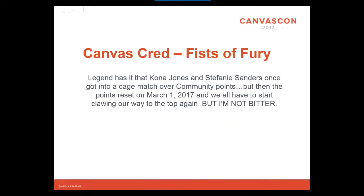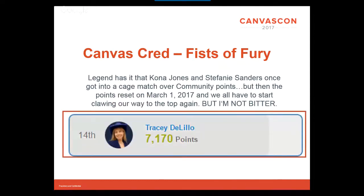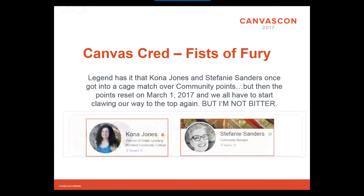Talking about Canvas cred — talking about those points that people get. Kona Jones and Stephanie Sanders were the top two in the leaderboard for a long time in the community, and they had such ridiculous numbers of points that I swear they didn't sleep. I spent so much time in the community and only made it to a sad number 14 with nearly 7,000 points. But on March 1st, that all got level set — we're all starting from scratch. So you're in a good place; if you haven't used the community, hop in and start accumulating points because you're not really fighting with anybody anymore.